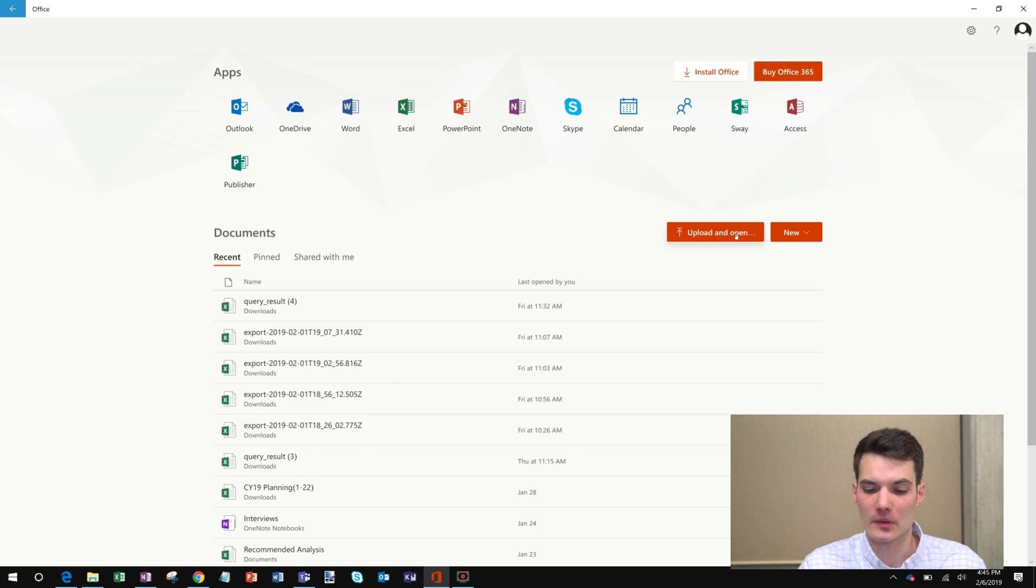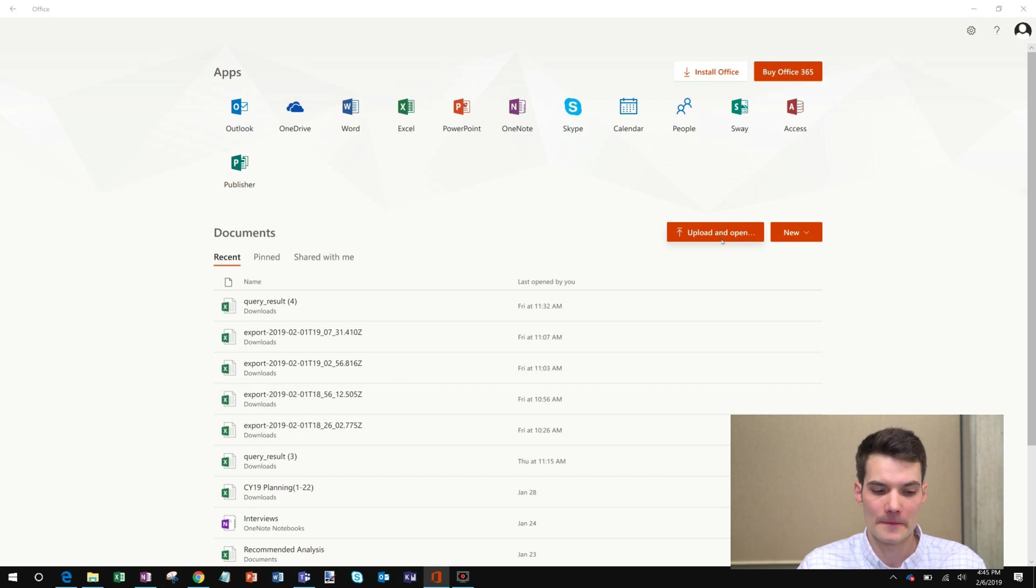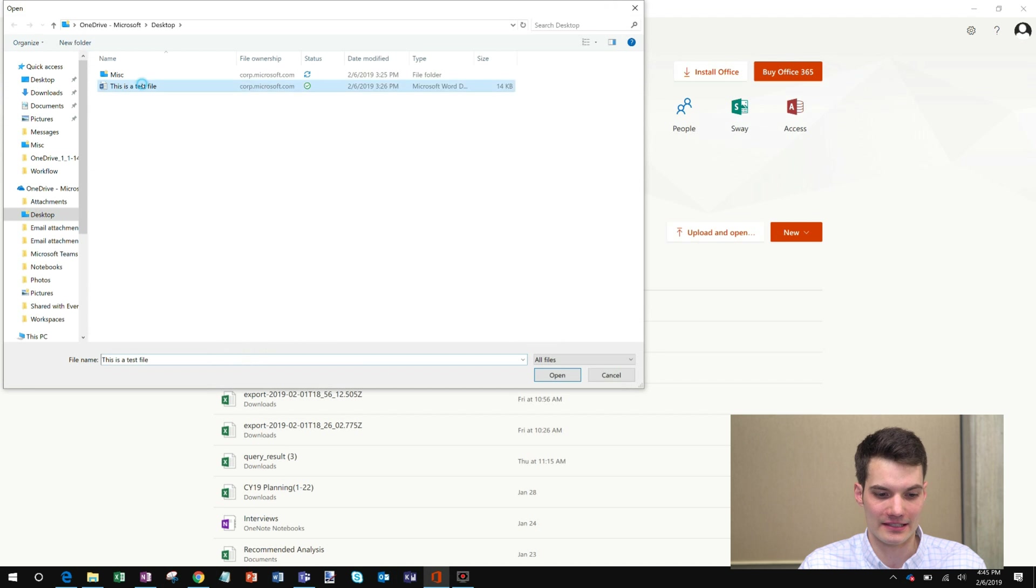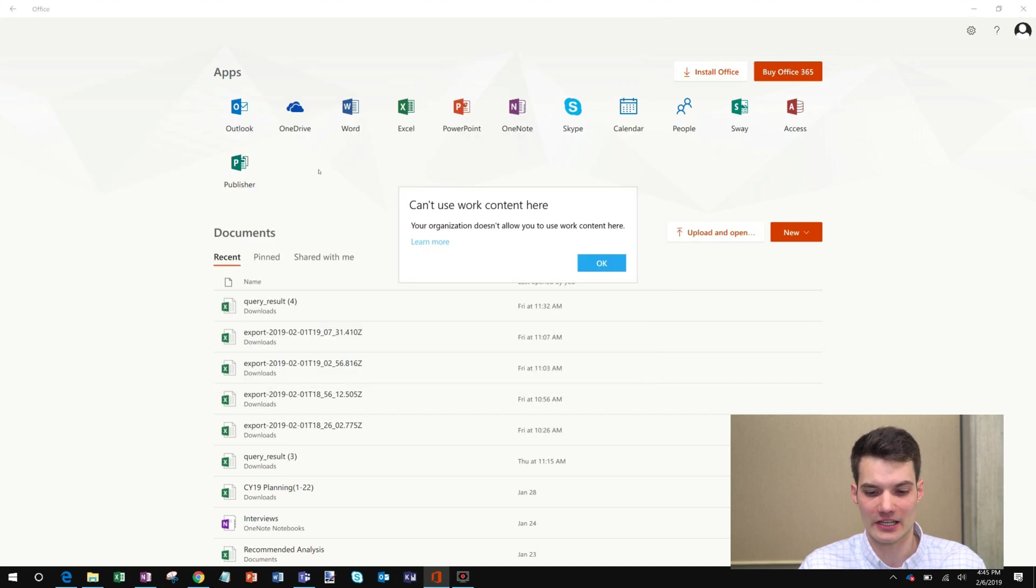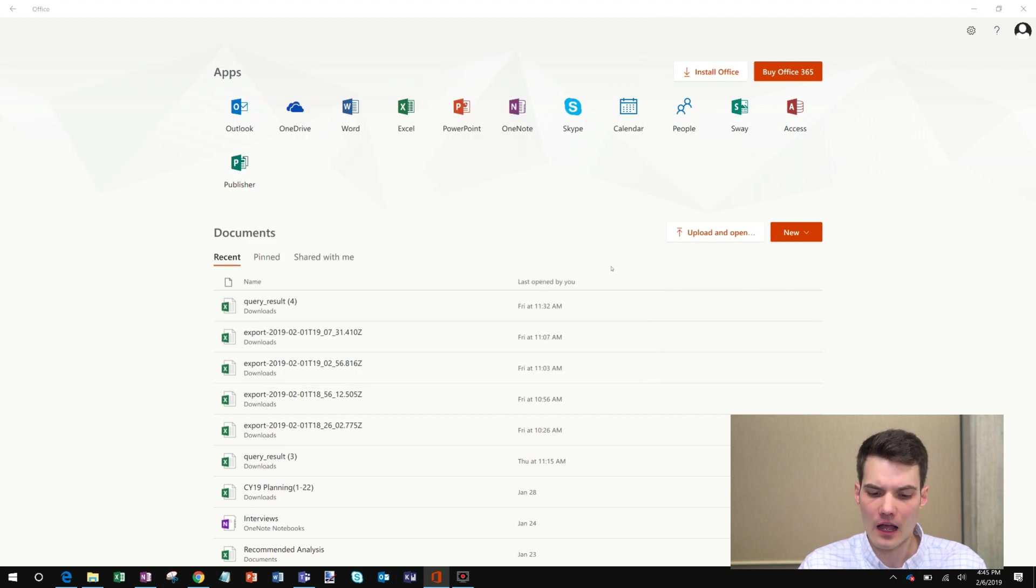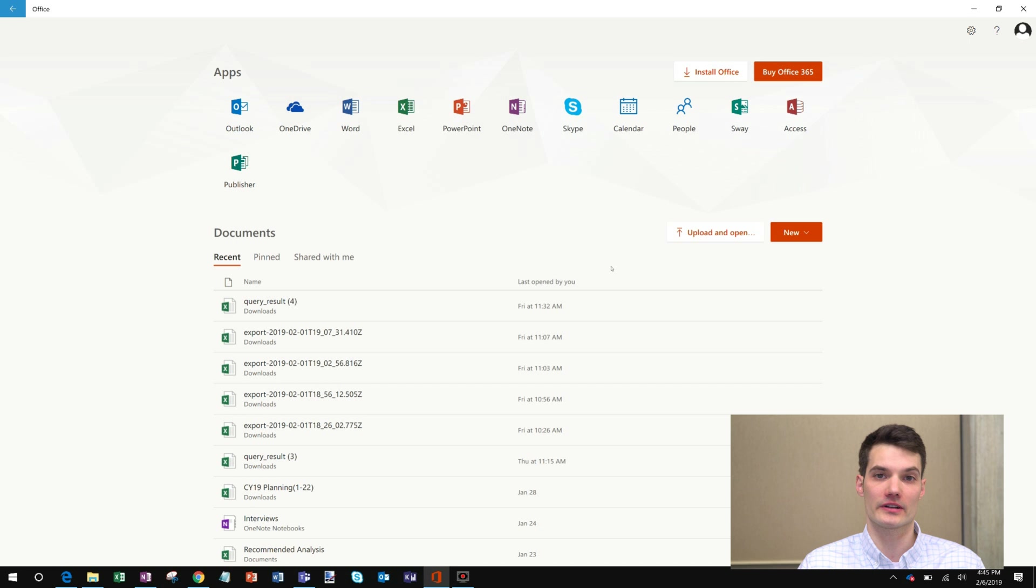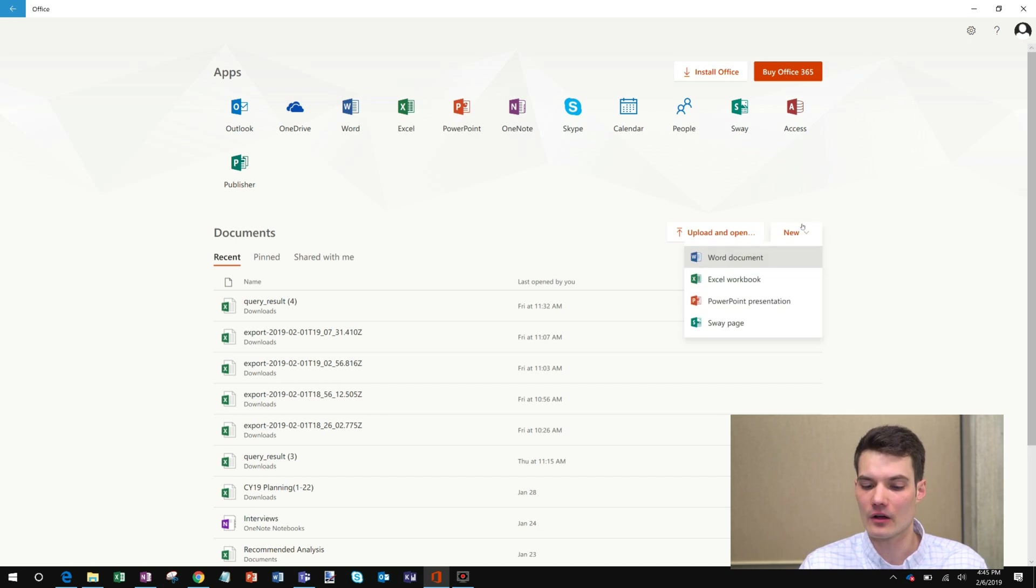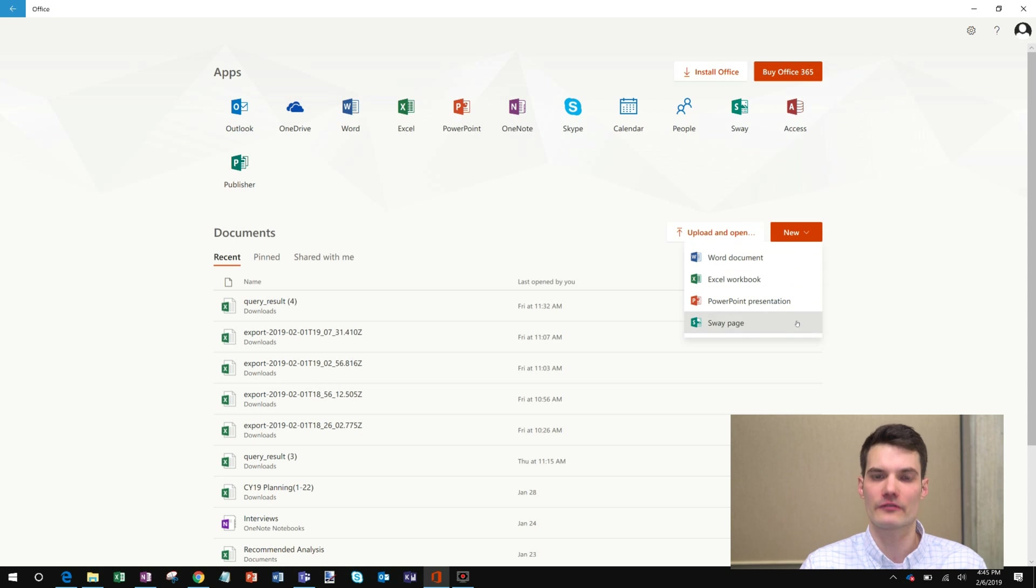What I can also do is I can upload a document to the cloud. So here if I click on Upload, I'm going to take a document that I have. This is a test file on my machine. So I can upload that. And what that will do then is it will upload it to the cloud. And I can use it in Word, Excel, PowerPoint, any one of those. And then I can also create new documents directly from the Office app.